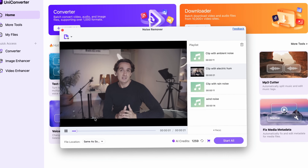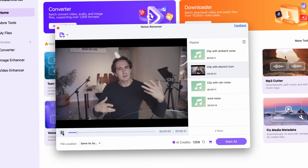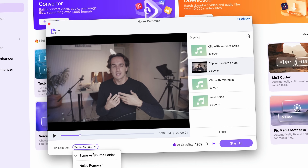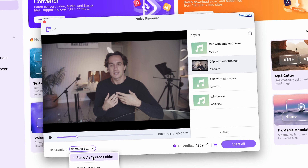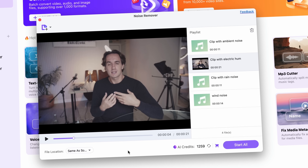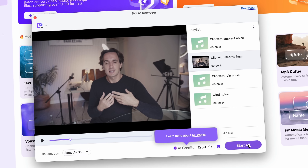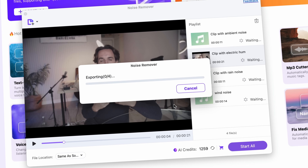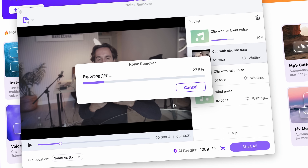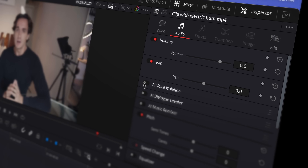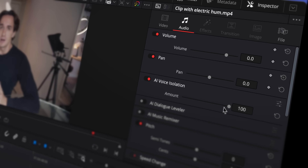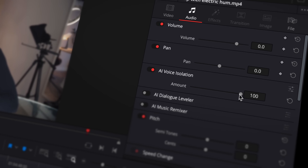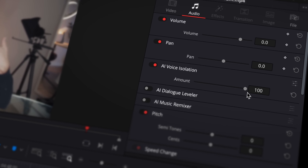Here you have all the files, then you just need to choose an output folder and initiate the process. In DaVinci Resolve Studio, you can do this effect on the timeline without batch processing, which means you need to export each file separately.